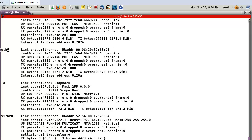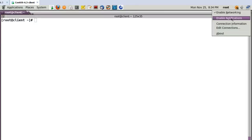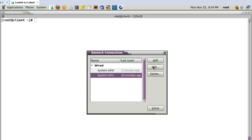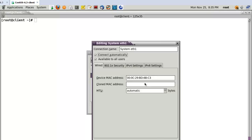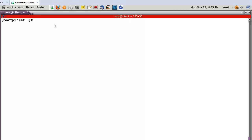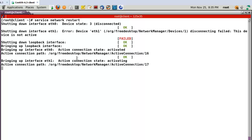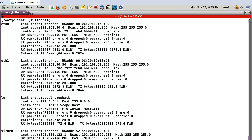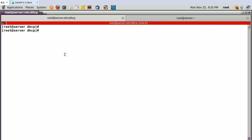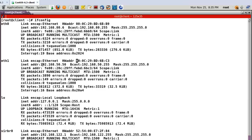After applying the settings on the client, run service network restart. Now let's check the client. ETH1 now has IP address 192.60.50.50, according to the static configuration defined in the server. This confirms the static IP allocation is working correctly.